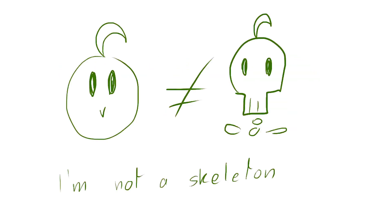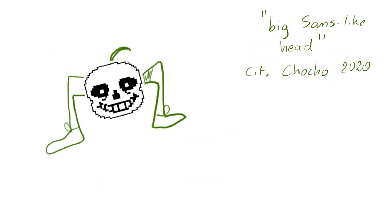And spoiler alert, I'm not a skeleton, so I made normal legs and a big Sans-like head on the character.